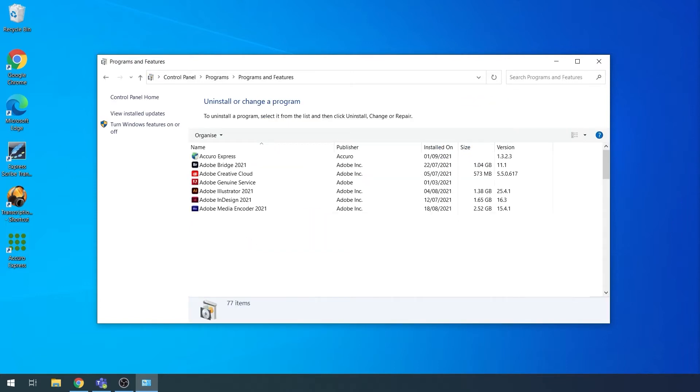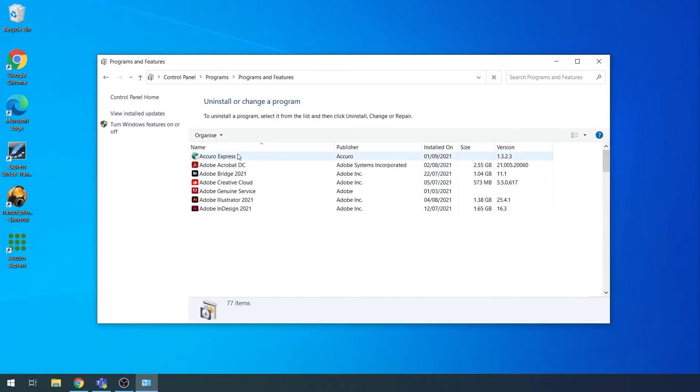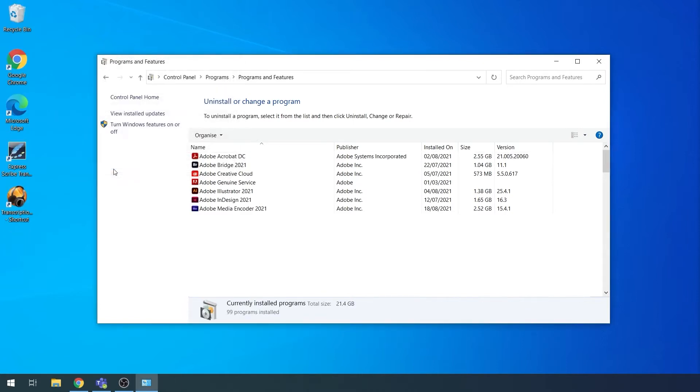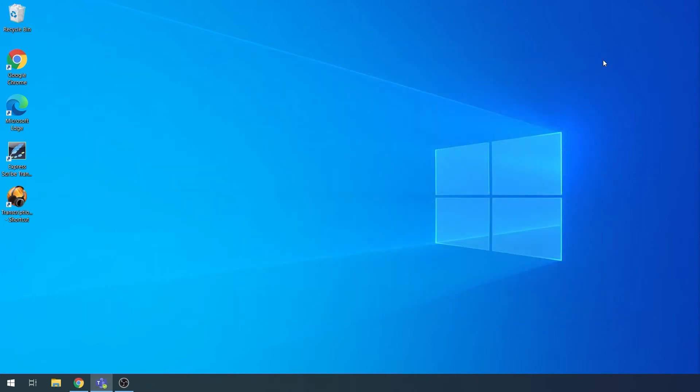Click on Acura Express at the top of this list. Click Uninstall slash change. Ensure that Remove this application from this computer is ticked and click OK. You can close all the windows that you've opened. That has now uninstalled the software.